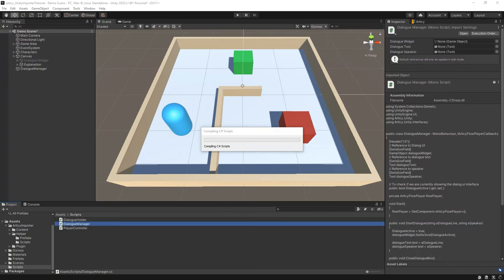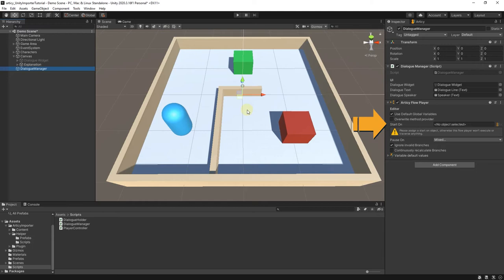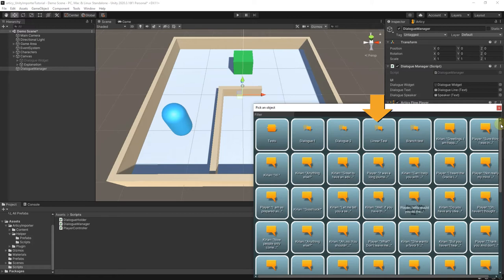Let's switch back to the Unity Editor for a bit. We select the Dialog Manager object and look for the Articy Flow Player component in the Inspector. On the Start On line, click the Search widget and select the starting point.